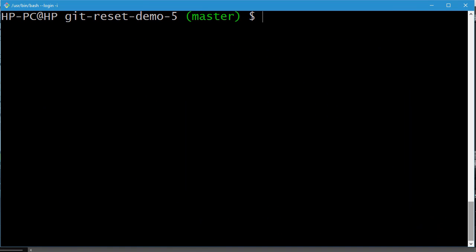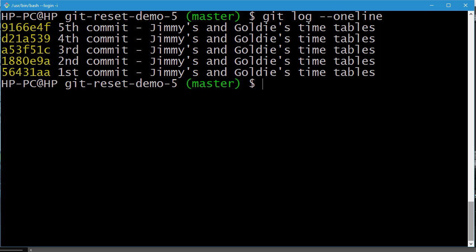Now I'll show the git reset command with the hard option. This is one of the most destructive commands, so use it with care. Checking the git log --oneline for the git-reset-demo-5 repository, we have five commits. We've decided that we don't want the fourth and fifth commits at all — not just removed from history, but all changes in those commits erased as well.